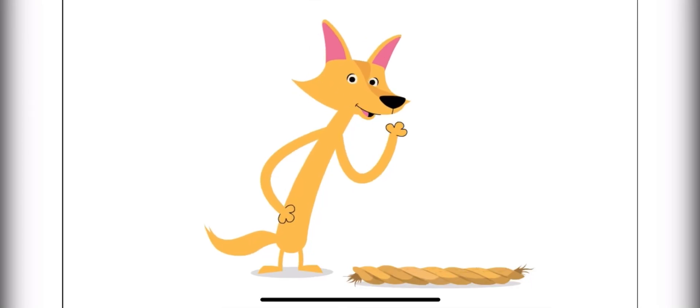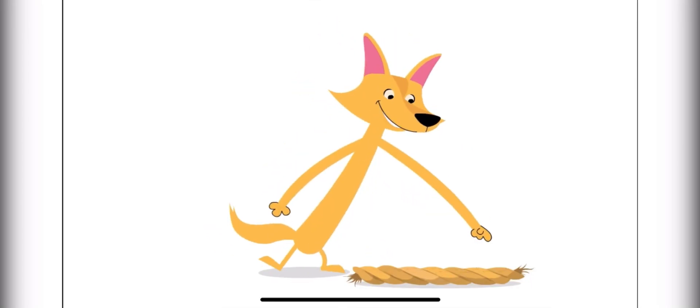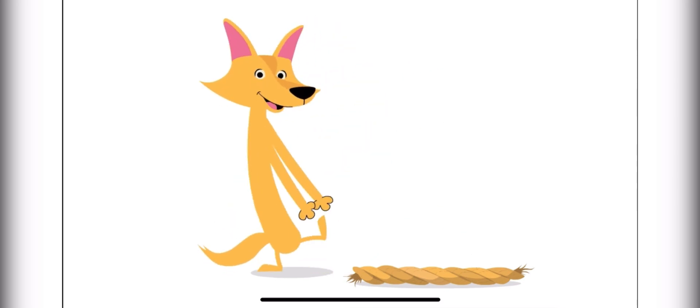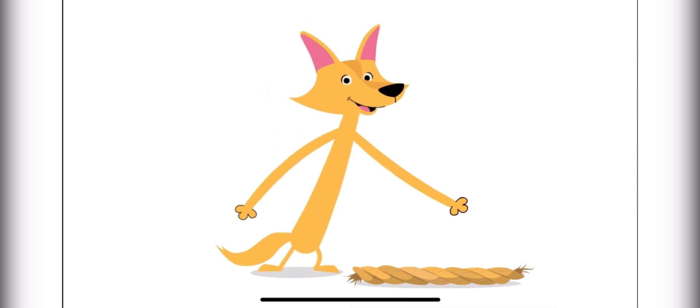How long is this rope from this end to this end? I know! Let's use our paw prints to measure it.